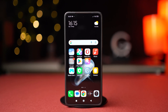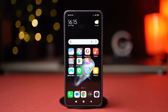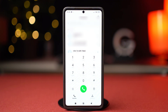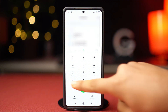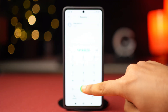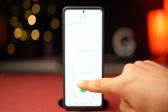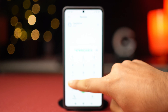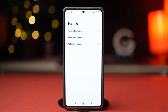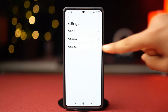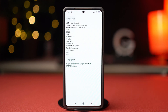Before getting into the main solutions, open the dialer and type *#*#4636#*#*. Tap on Wi-Fi information, then tap Wi-Fi status, and then tap refresh status.